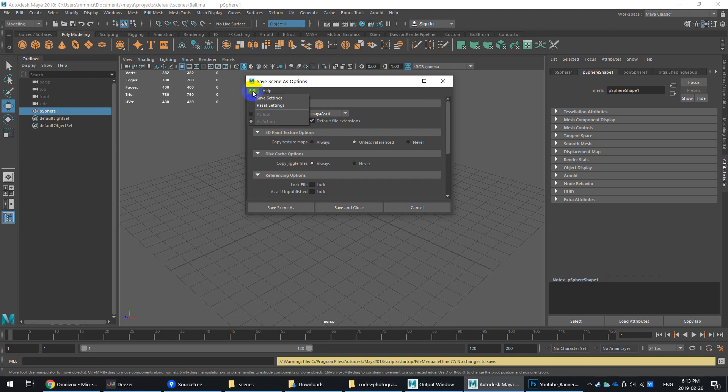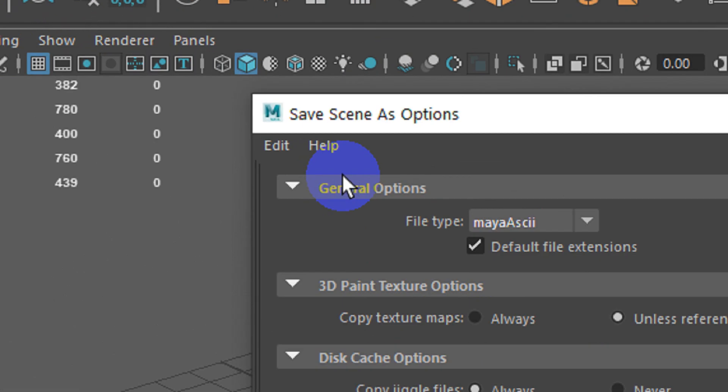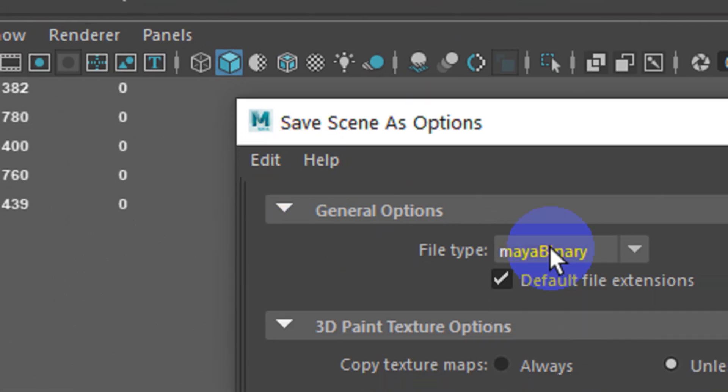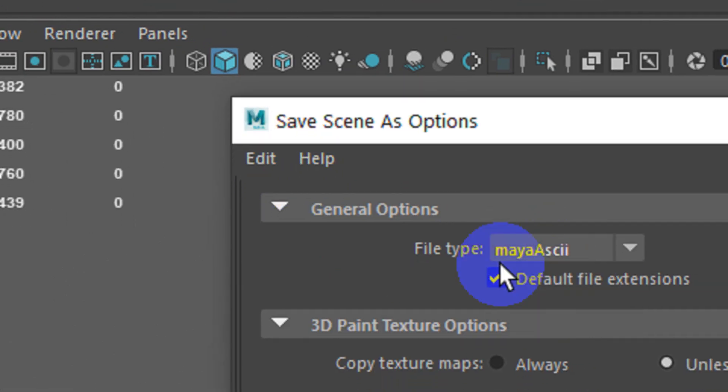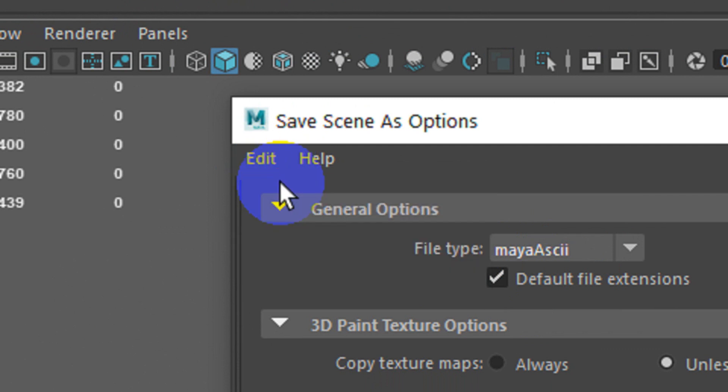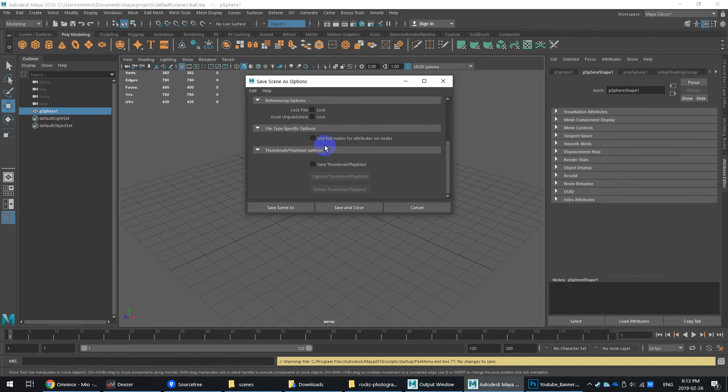One of the things I've picked up is that it's a good idea to go in and just set your file type to Maya ASCII by default, and just hit Save Settings. Switch from Binary to ASCII, Save Settings. This will now become your default file template.